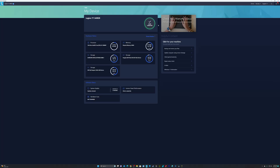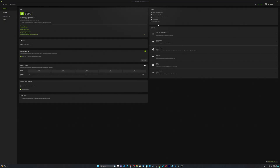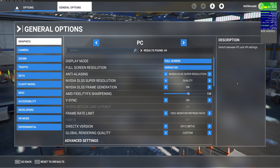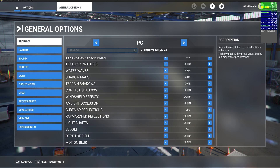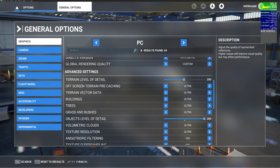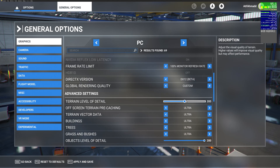I recently upgraded my system — I've got an i9 processor and an RTX 4080, spent a fortune. I was worried because I really wanted to make 4K videos and keep the Microsoft Flight Simulator settings on ultra, so this lag issue was a real concern.